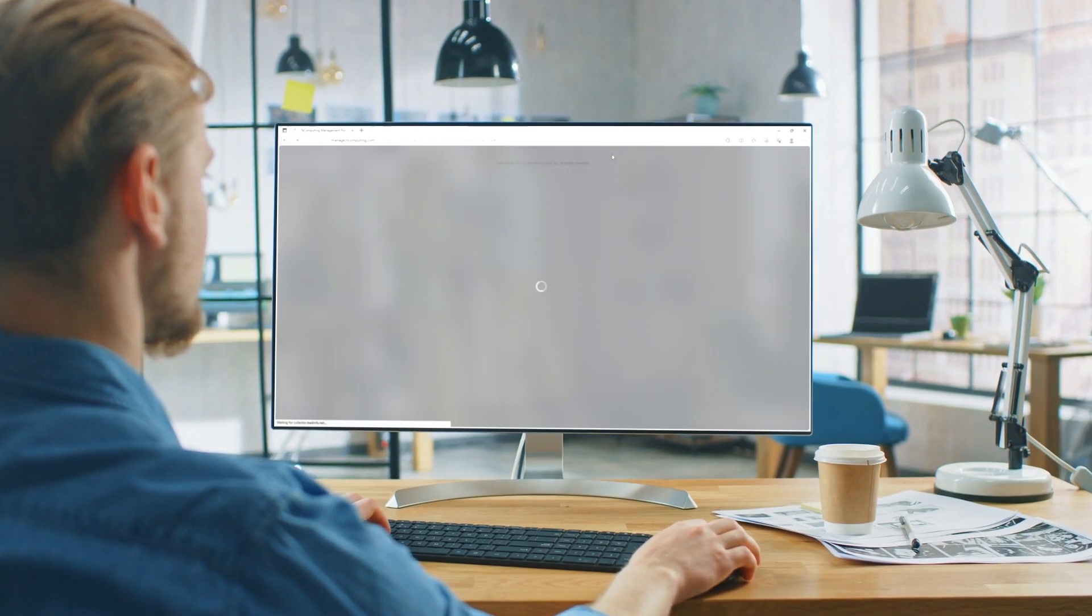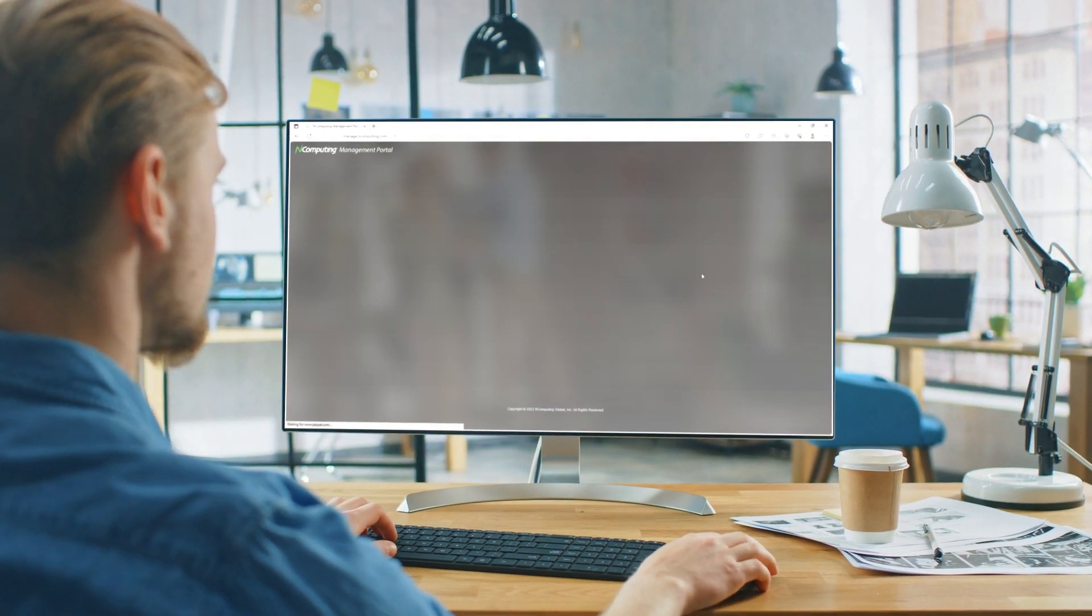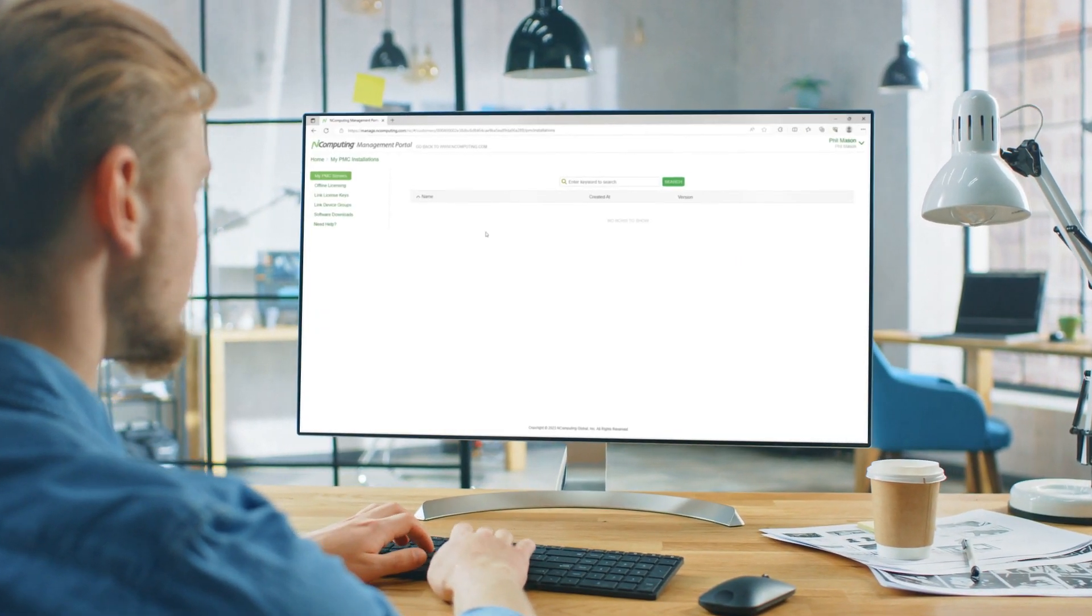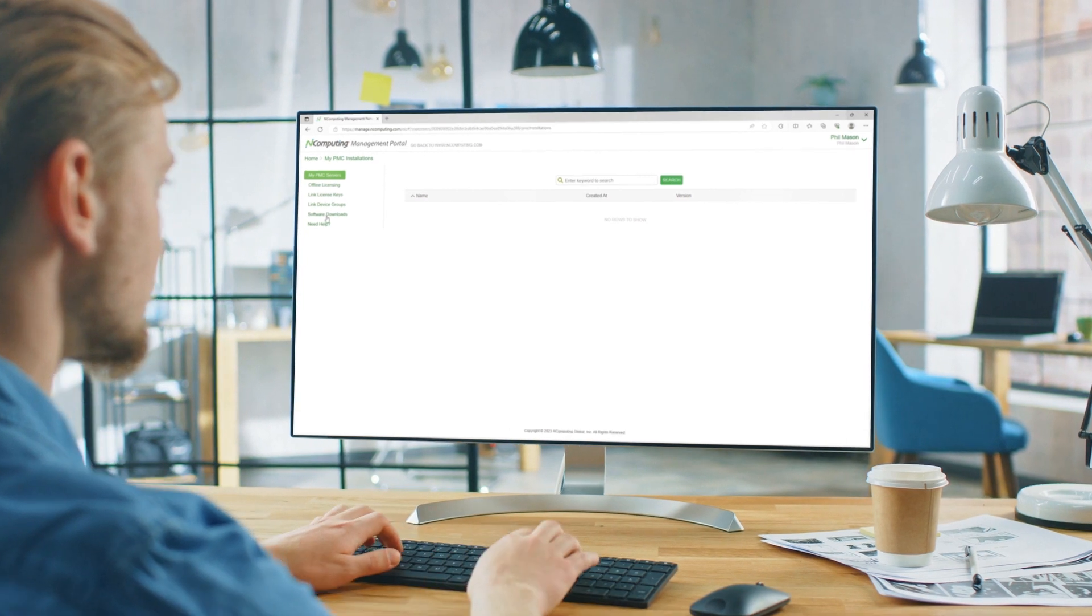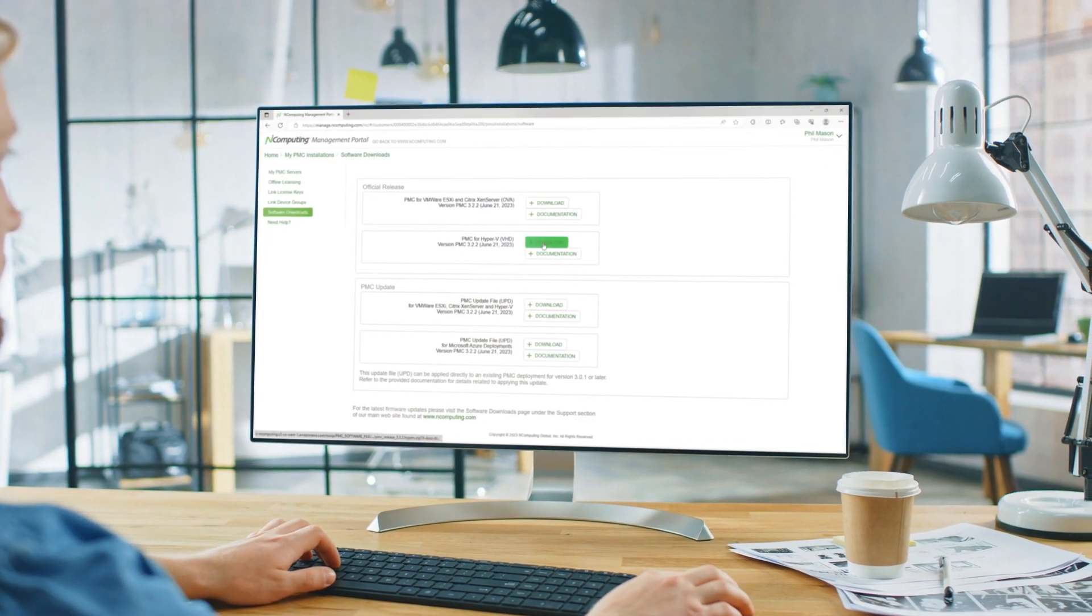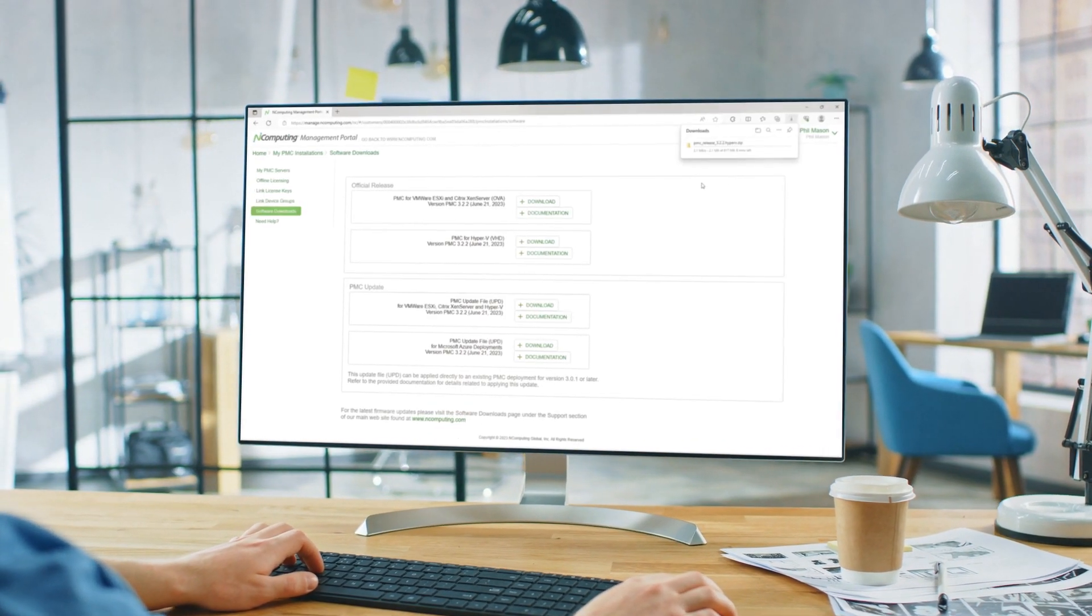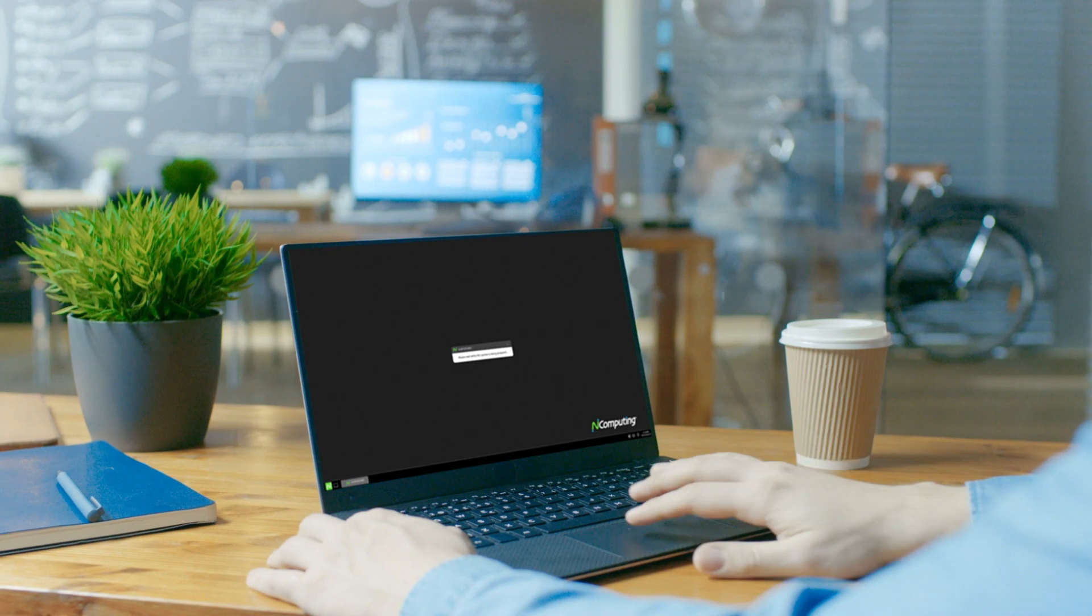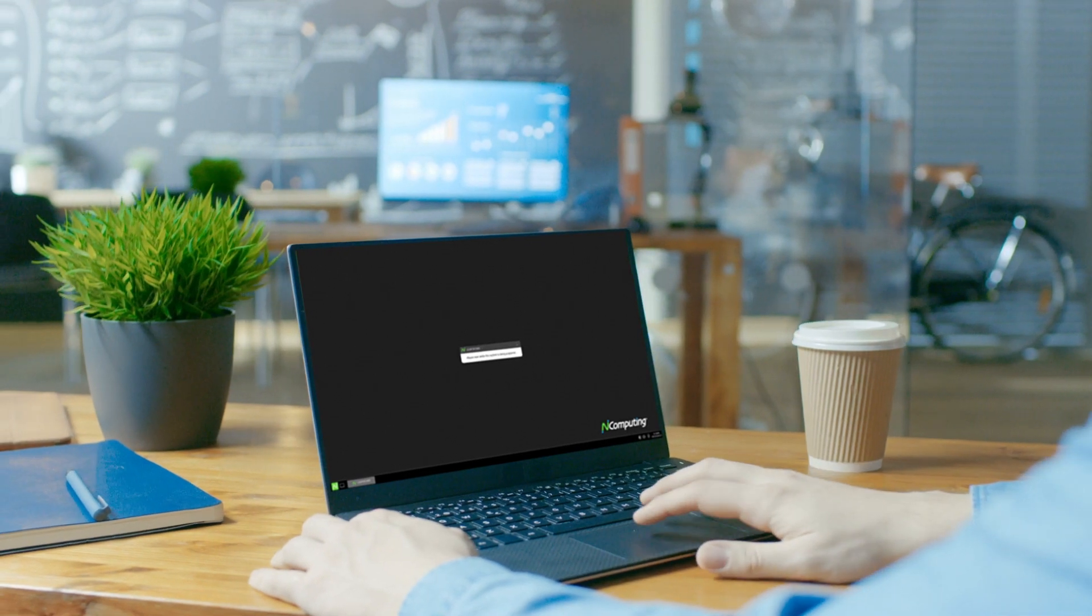Deployment starts by downloading the PMC Virtual Appliance from our website and installing on-prem or in the cloud. Once established, onboarding new devices is easy with the help of our setup wizard.